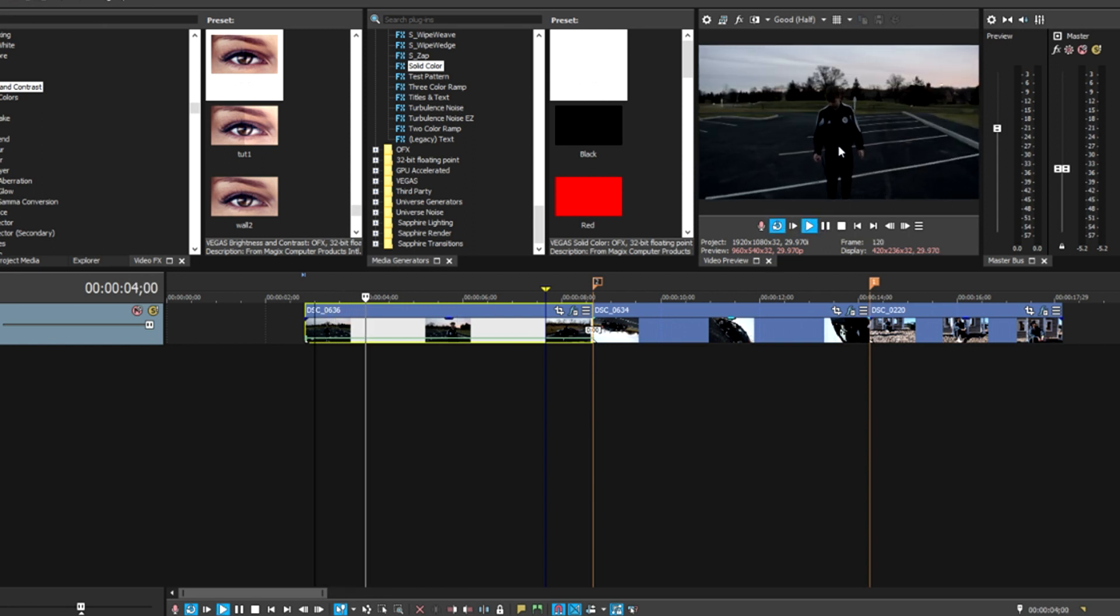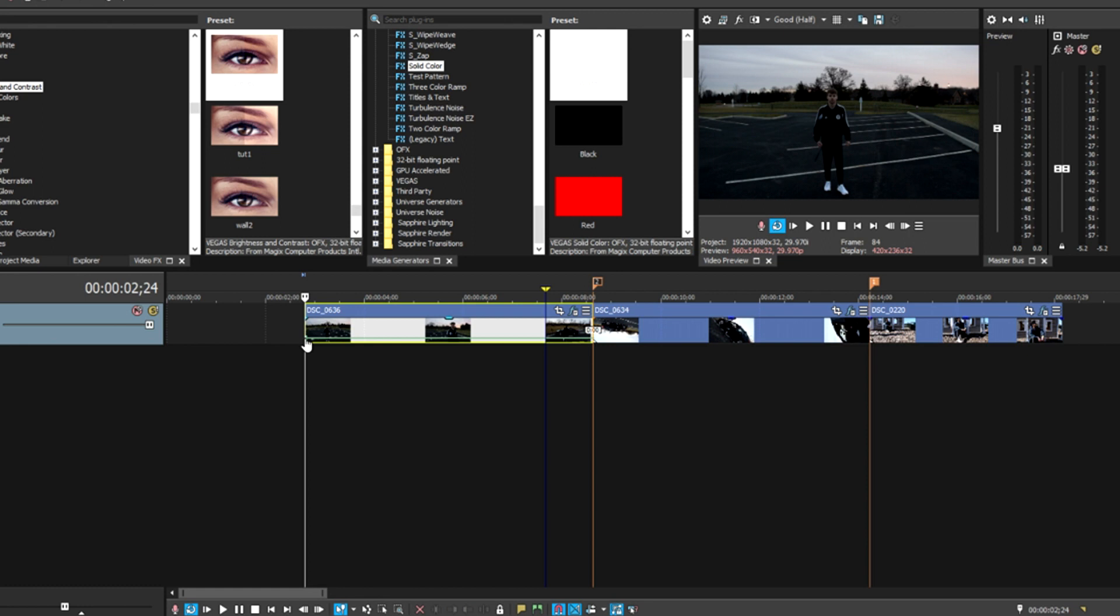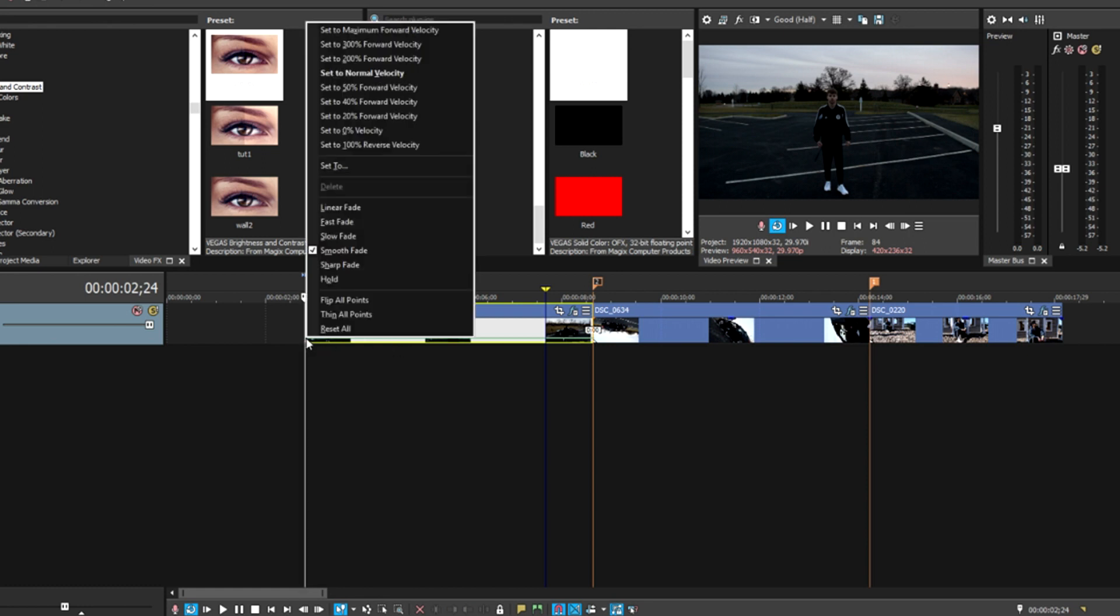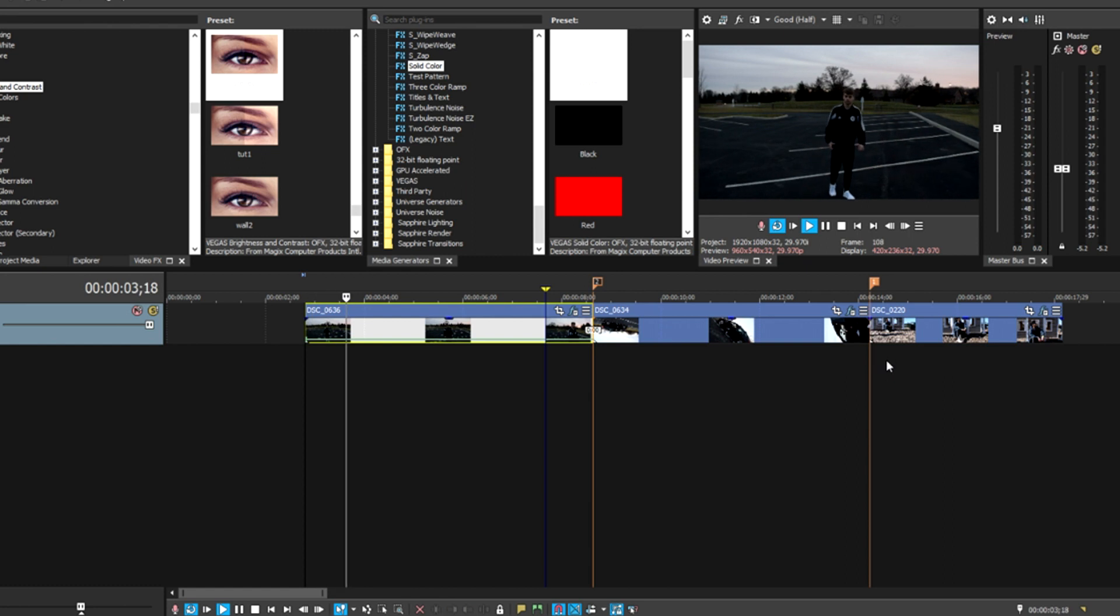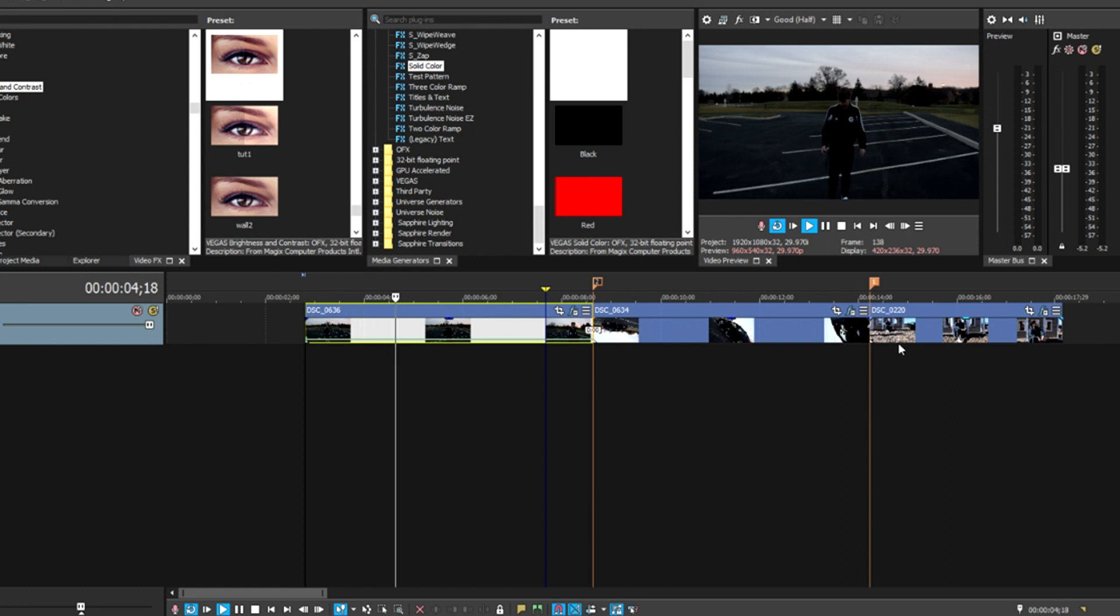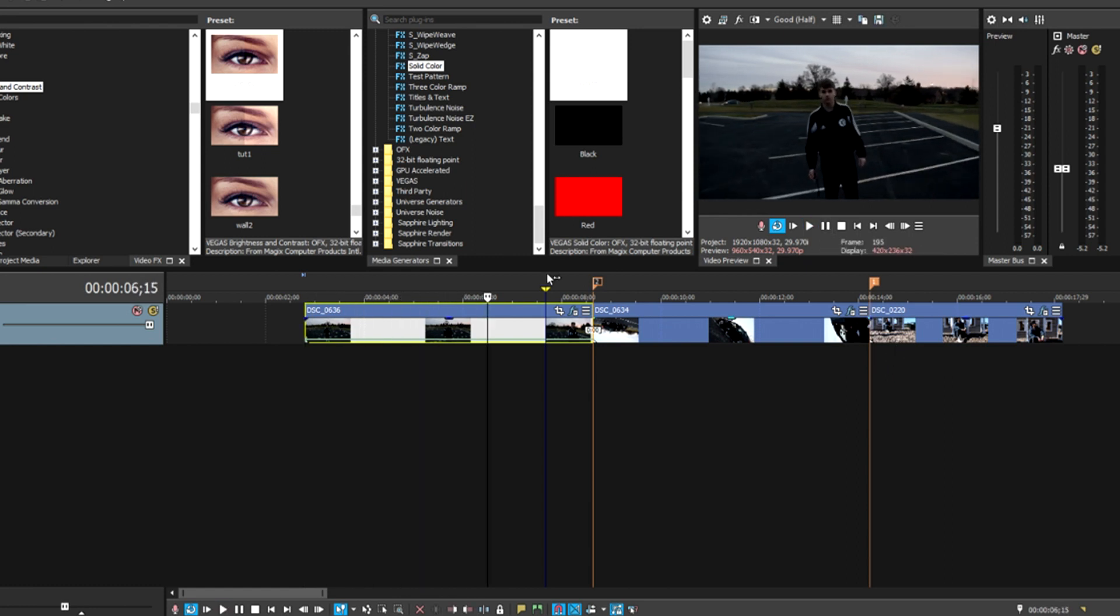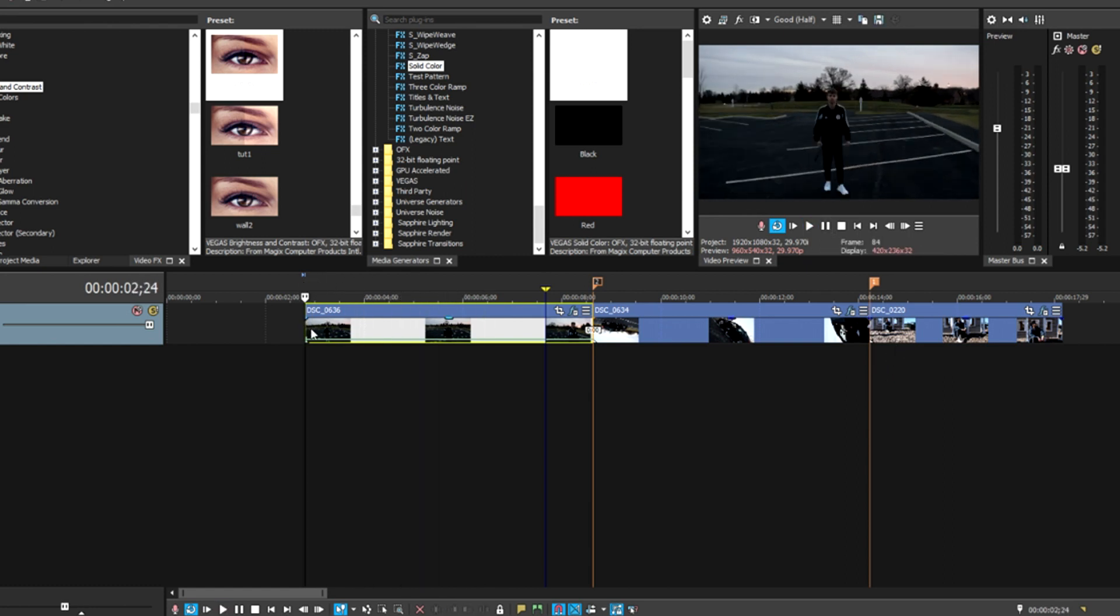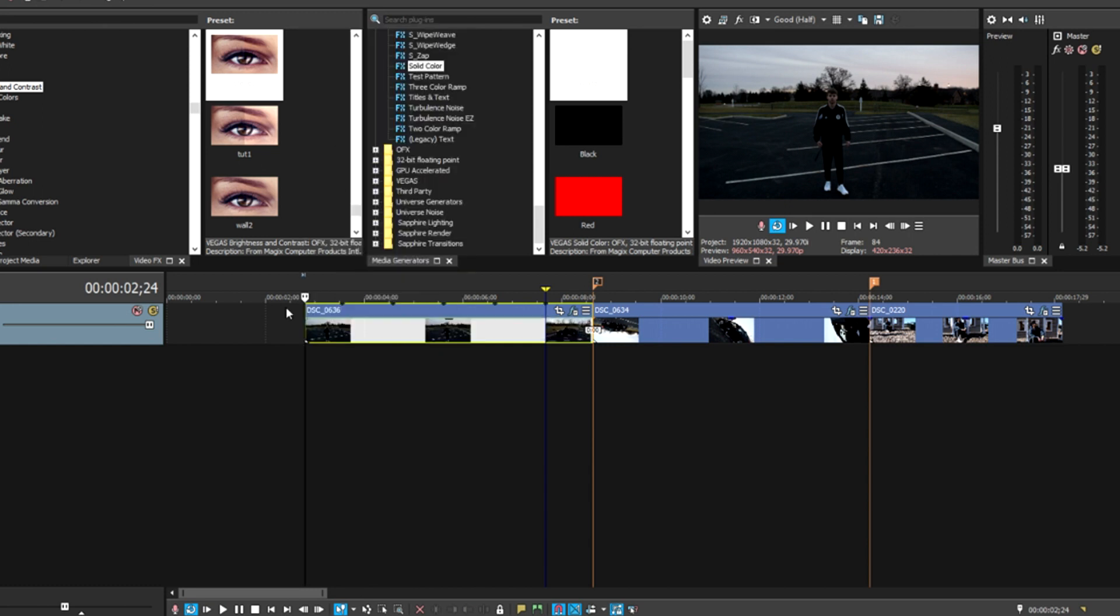If you set this to 50%, which is half speed, it means it plays in slow motion. So it's slower now.